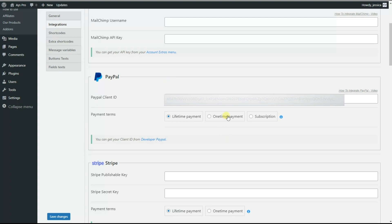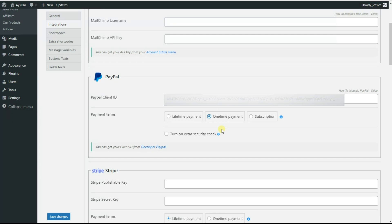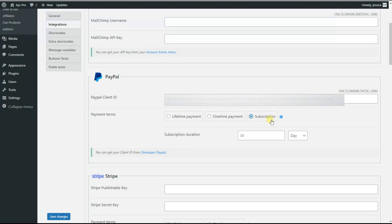If you choose the one-time payment method, the quiz taker will need to pay for the quiz each time when he or she wants to pass the quiz. Here we need to pay attention to one of the advanced features of the plugin: the turn on extra security check checkbox. By this, if the quiz taker starts the quiz but leaves it unfinished and then refreshes the page, the user will need to pay again to get access to the quiz.